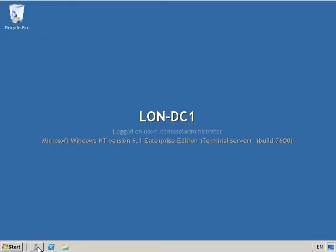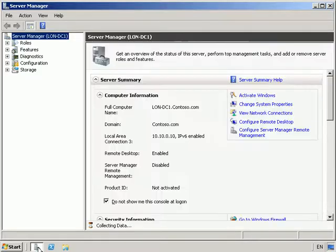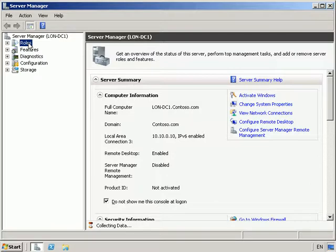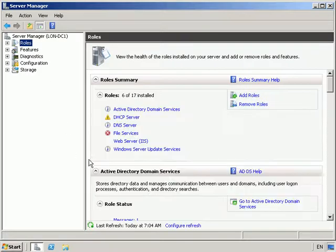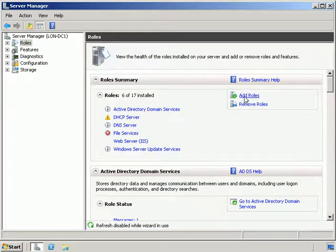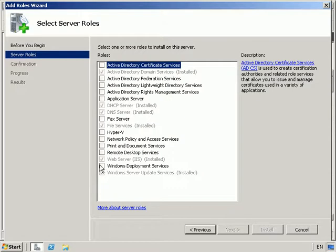Ok, so let's go into our server manager, and from here we'll click on roles, and we're going to add roles, and we're going to select Windows Deployment Service.